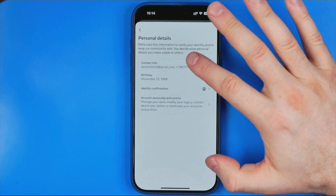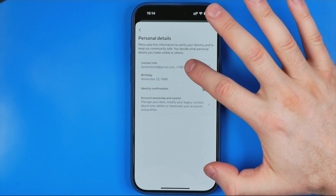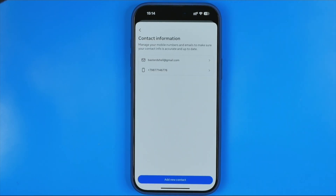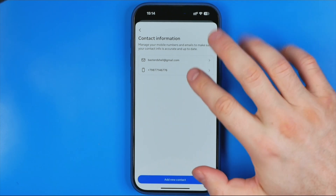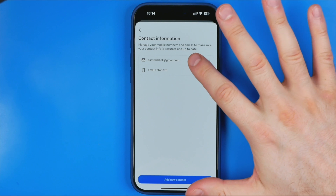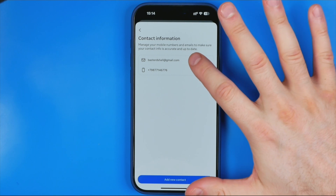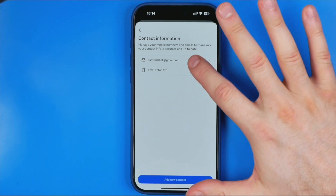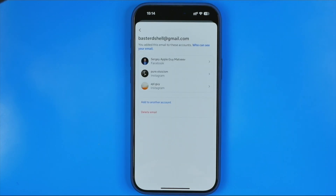Now go to contact info. Right here you will find all the emails and phone numbers associated with that Meta account center, and you can tap at any of them because the following steps will be the same.